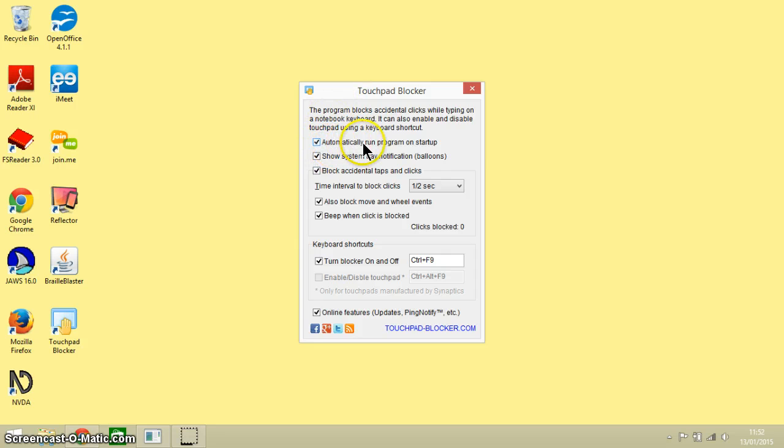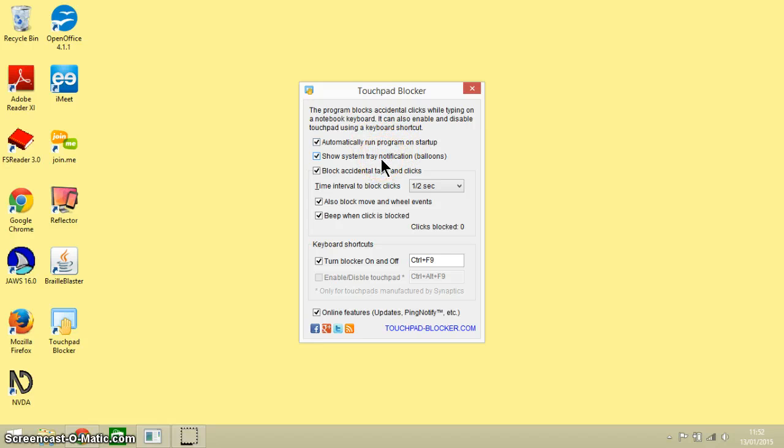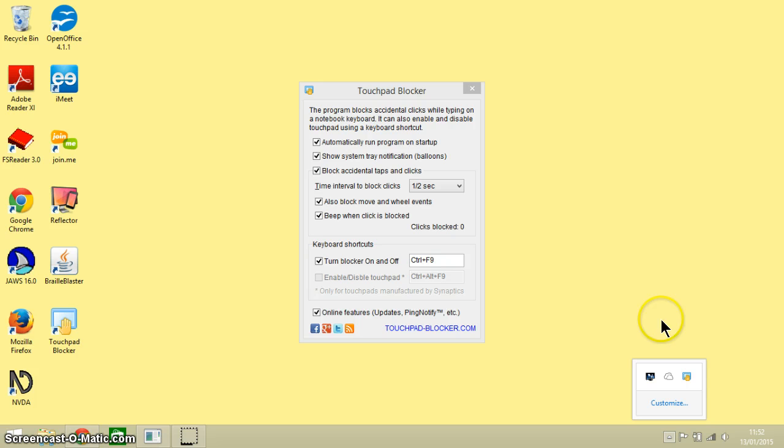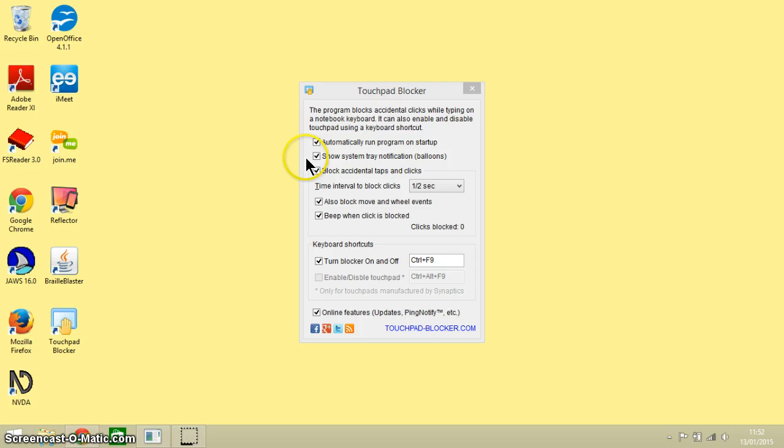So these are our options. We can automatically run the program on startup. We can show system tray notifications, which are these little notifications down here. There we are there with Touchpad Blocker. We can block accidental taps and clicks, and make sure all of those, I would suggest, are ticked or checked.